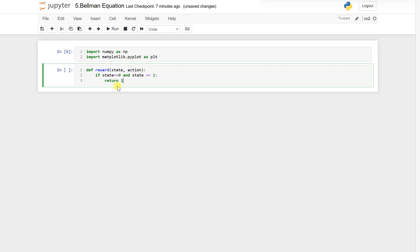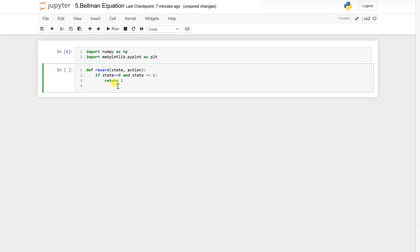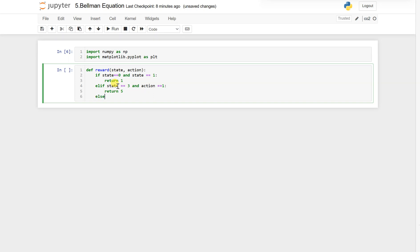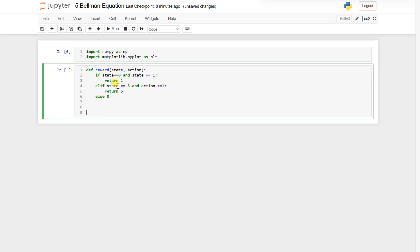Similar to the grid world example, we need to define our reward and transition probabilities. If action equals 1 then return 5, else return 0.